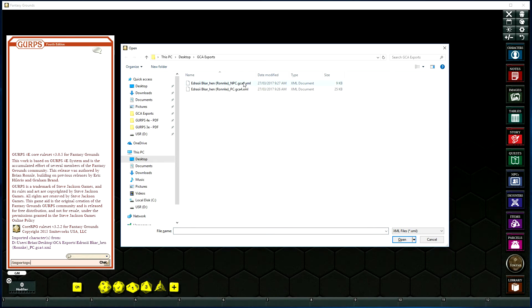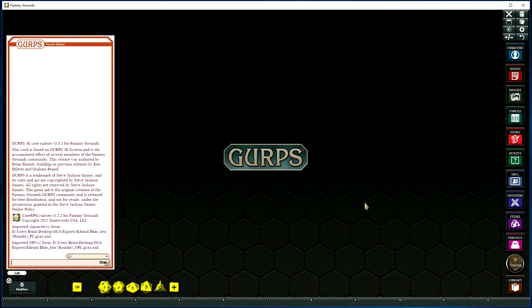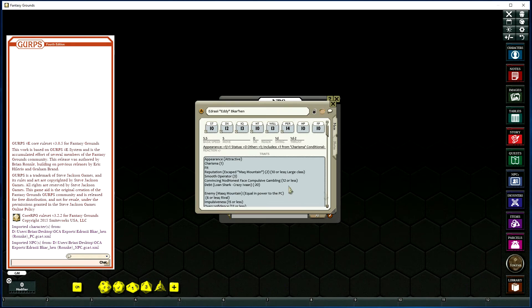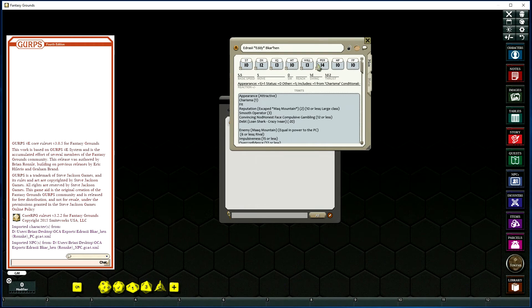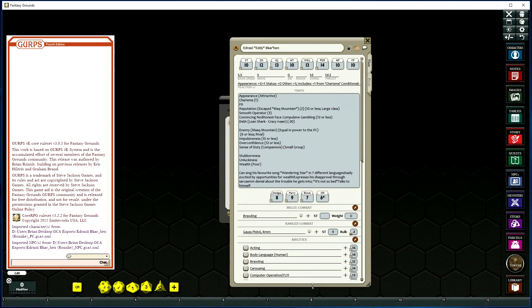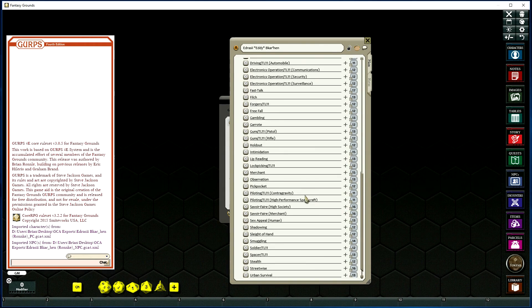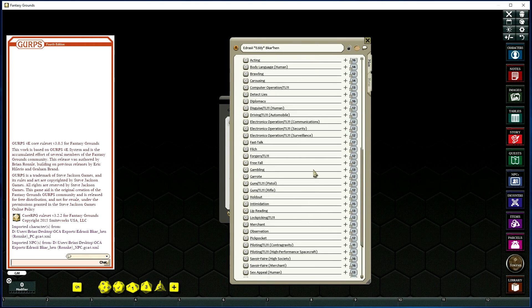It'll bring up the window for us to select the file. We select the NPC export, and that file will now be within Fantasy Grounds.